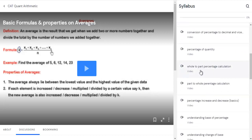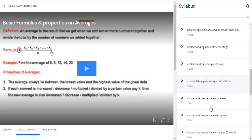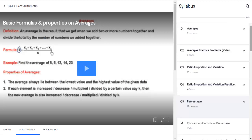I have fragmented the percentage topic into different types: whole-to-part percentage calculation, part-to-whole percentage calculation, percentage increase and decrease, understanding the base of percentage, understanding change of base, and cumulative percentage calculation — that is, successive percentage increase and decrease. Everything is broken down into sub-topics so you can understand each one in detail.